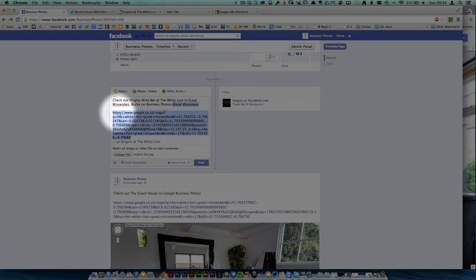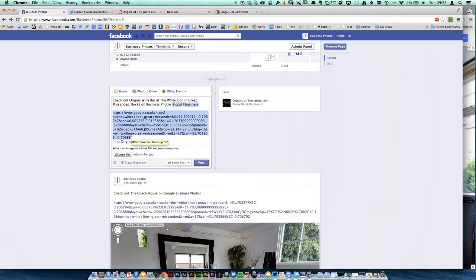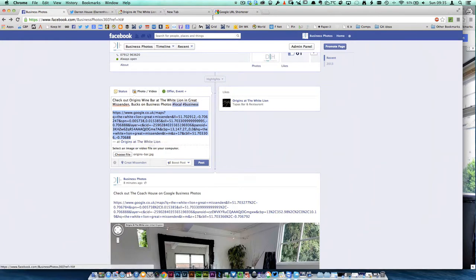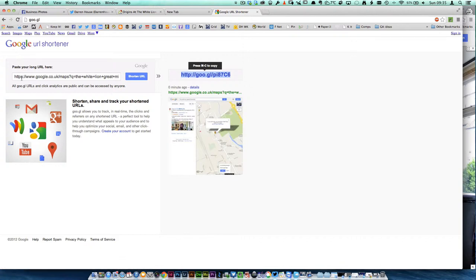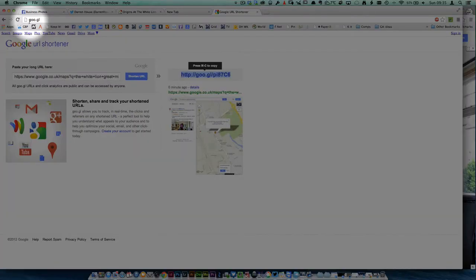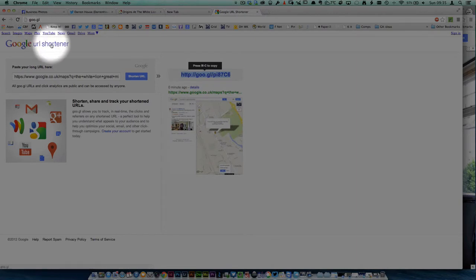So highlight the text and then command or control C to copy. Then if you Google 'URL shortener,' it will take you to this place. So it will be Google URL Shortener, or you can put in the actual code for it, which is goo.gl. It's quite clever really.